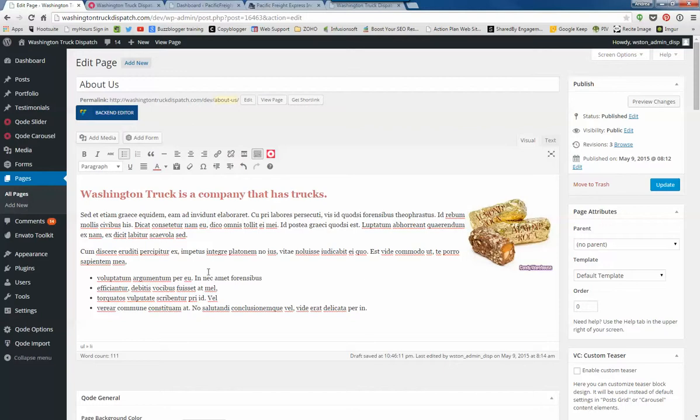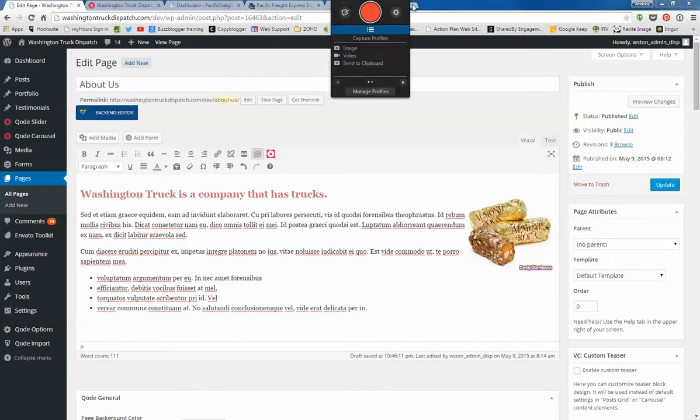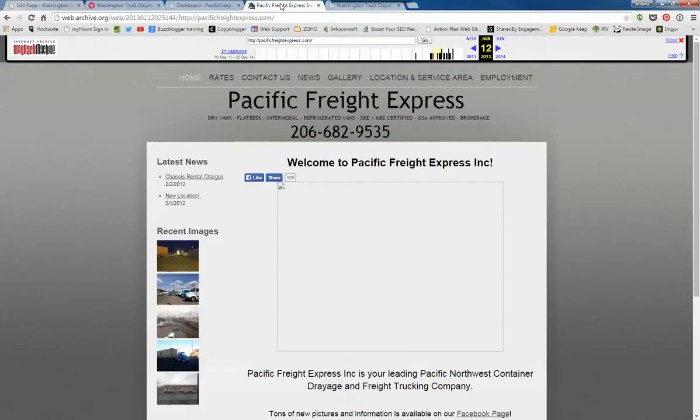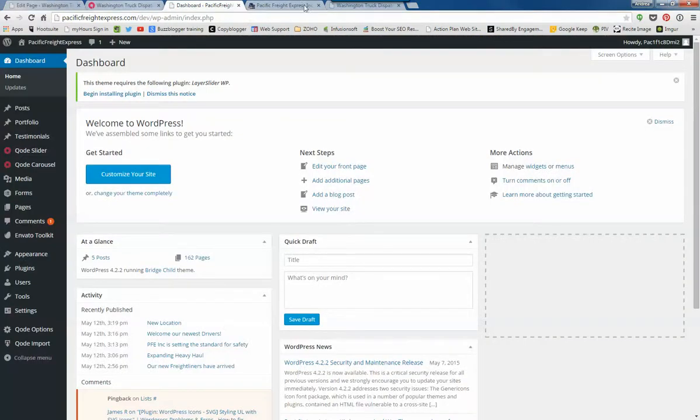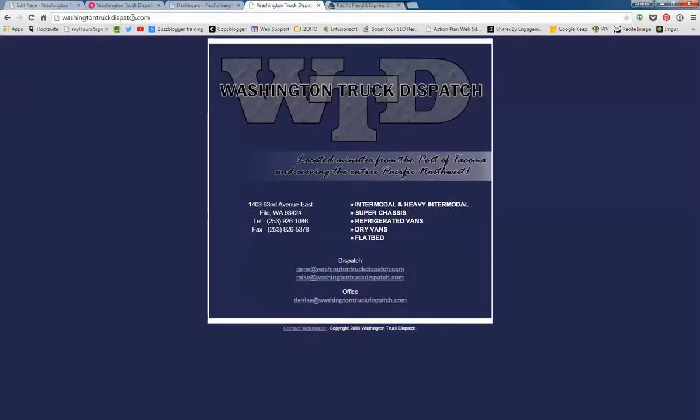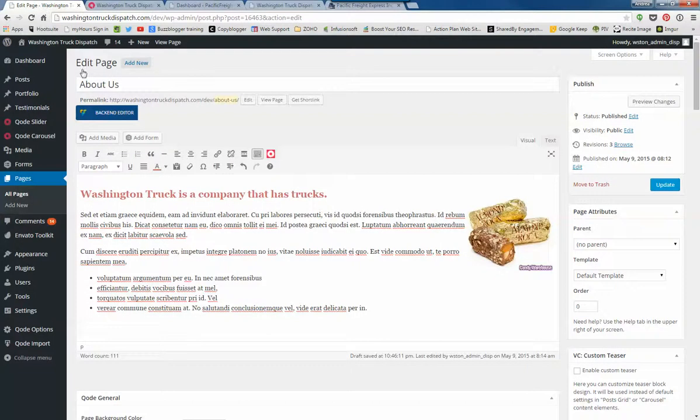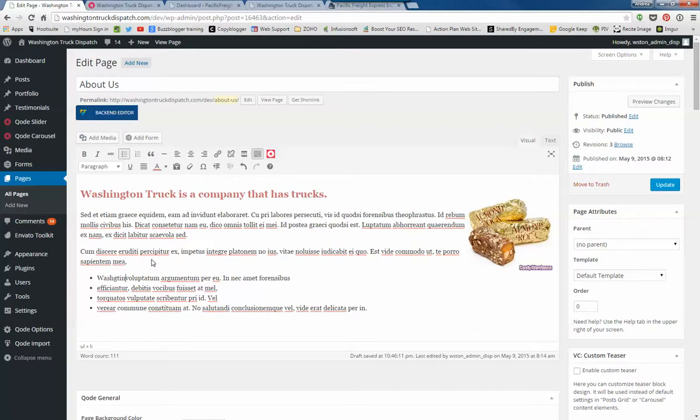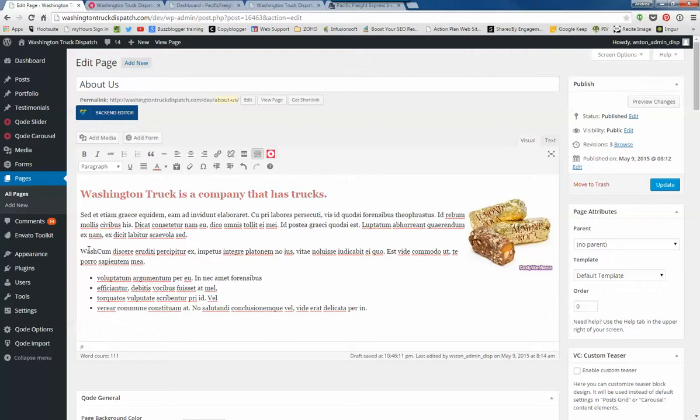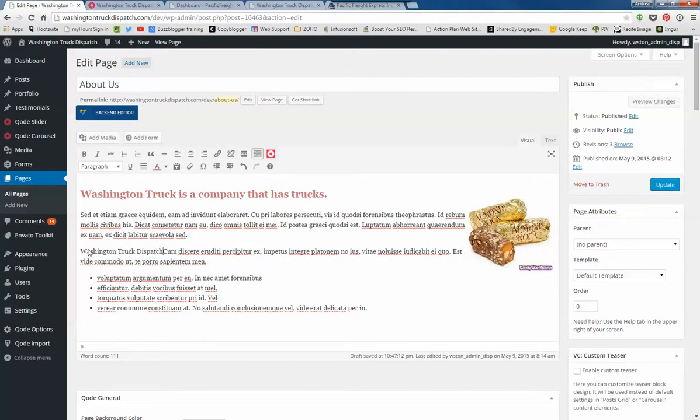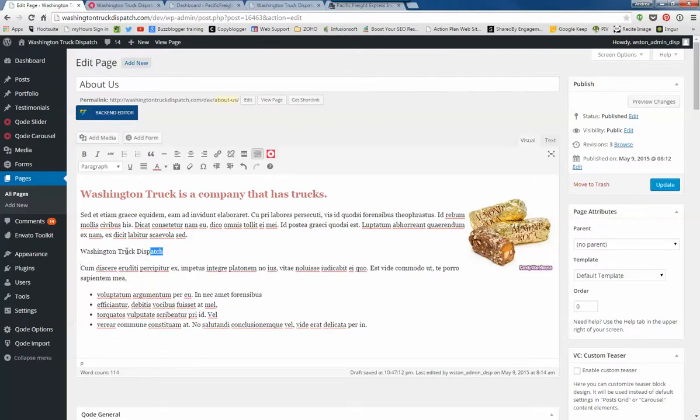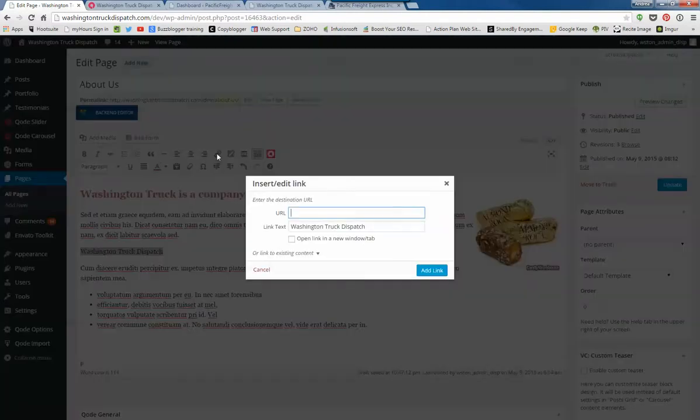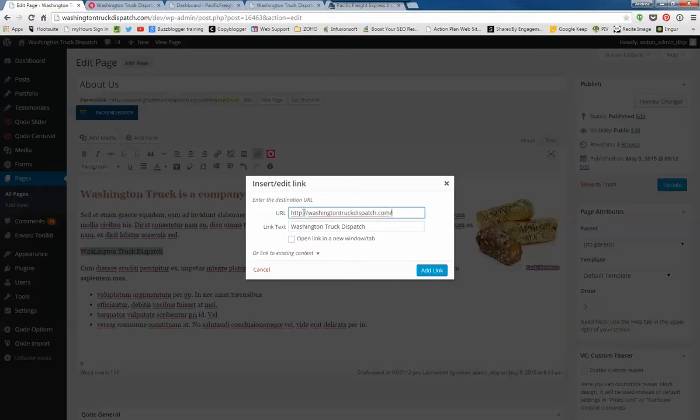I'm going to show you one more thing—if you wanted to put in a link to another website. You'll select that URL, go back to your content page. Washington Truck Dispatch. You highlight that text, select this link icon, paste in your URL. If you want to open that in a new tab, you would select that, and then add your link.